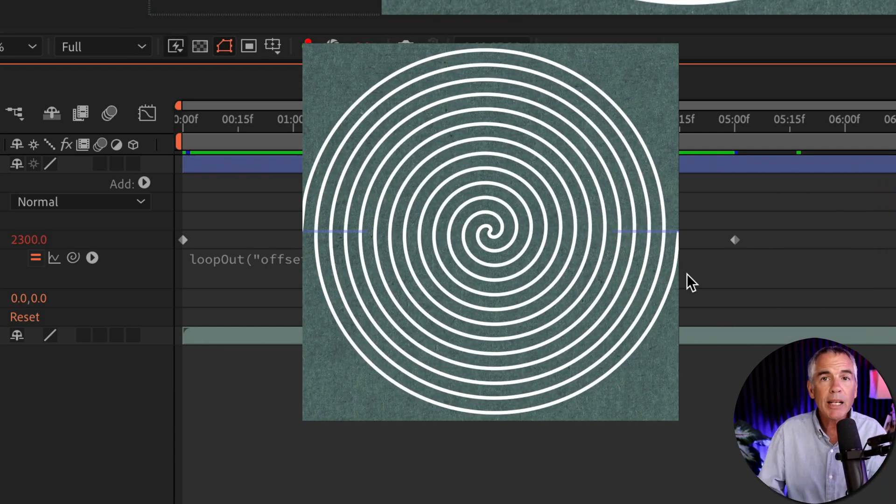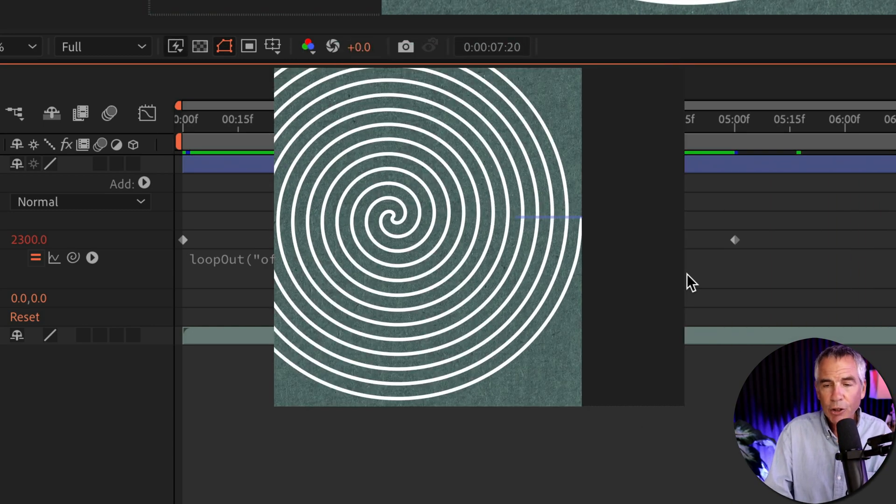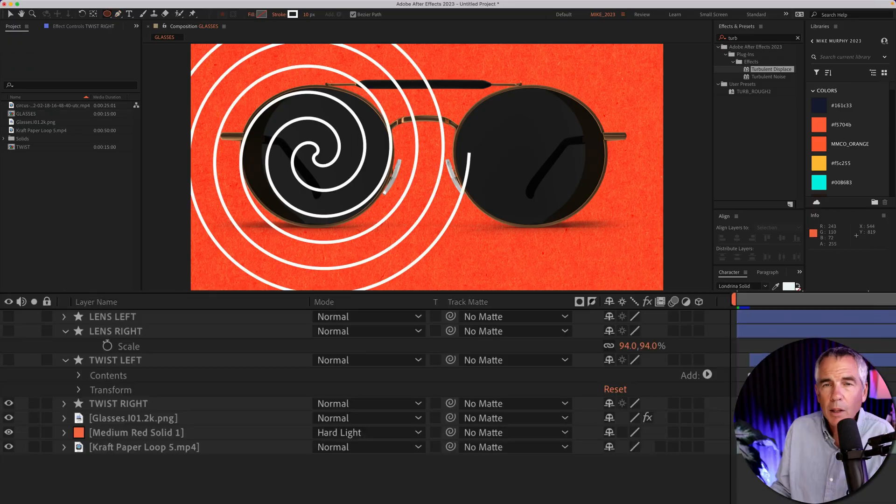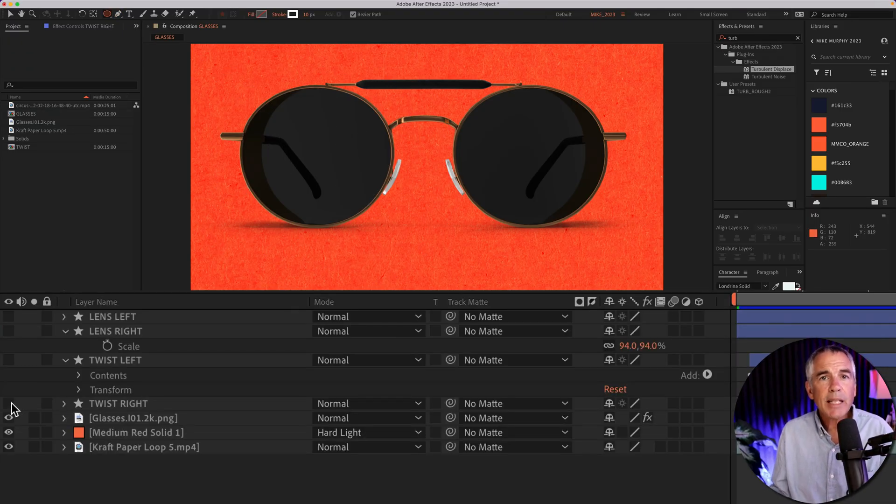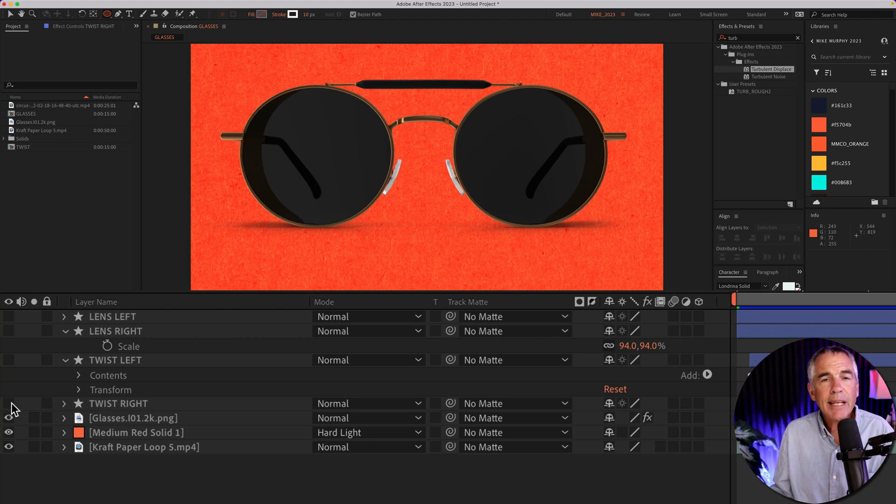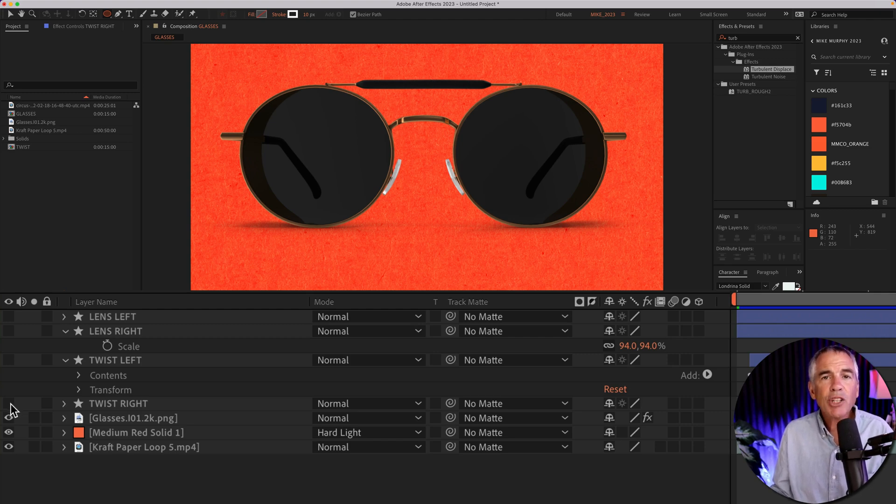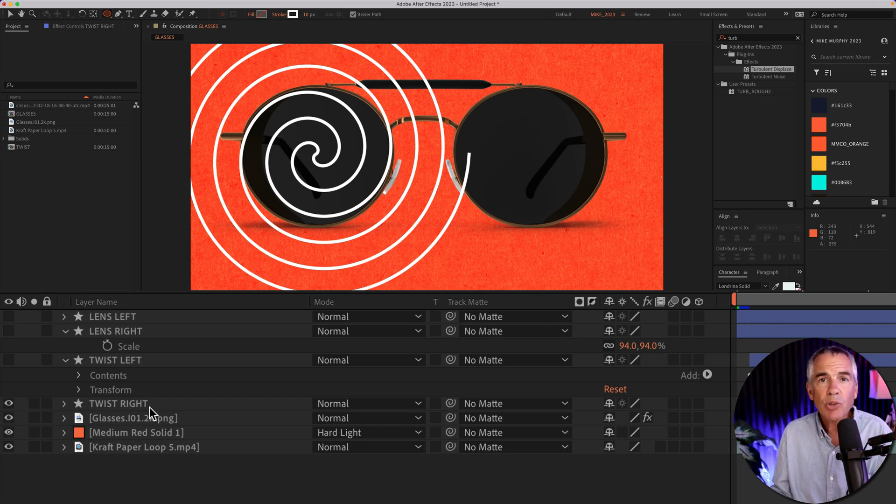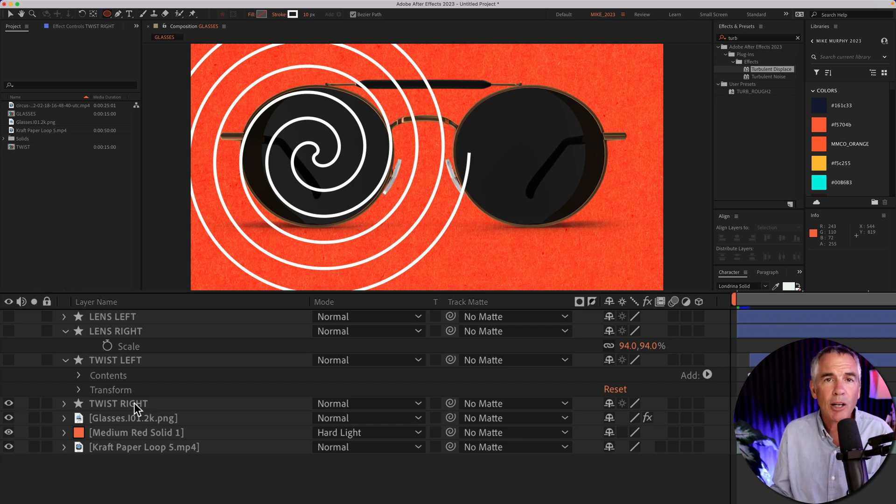And if you wanted to extend further, you could always just increase the duration of your composition. And to create the twist animation inside of the glasses, first I created the twist animation the exact same way with the pen tool, a line, and then I used the loop out offset.